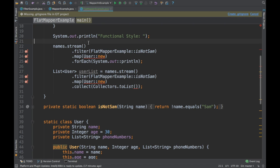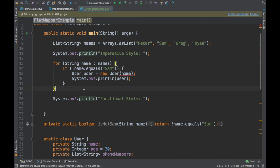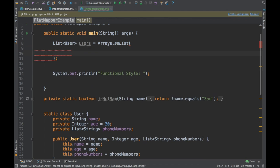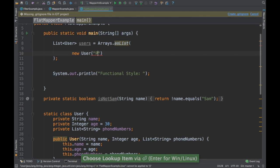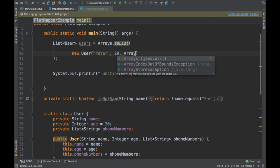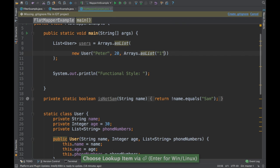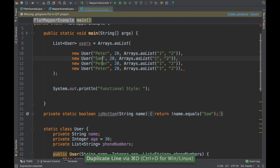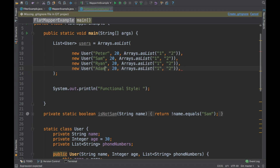I'll remove the unnecessary parts and use the User class. I'll create a new user — Peter, age 20 — and give him a list of phone numbers: say 1 and 2. Then I'll create a second user with phone numbers 3, 4, and 5.